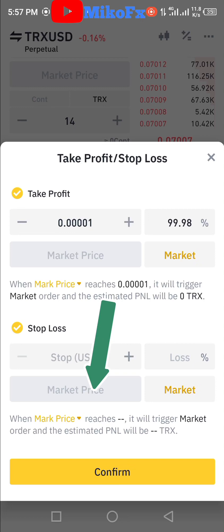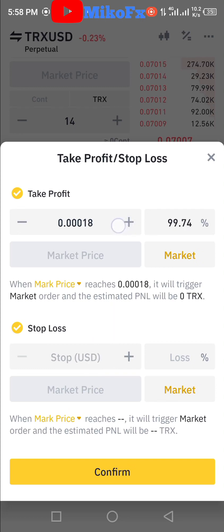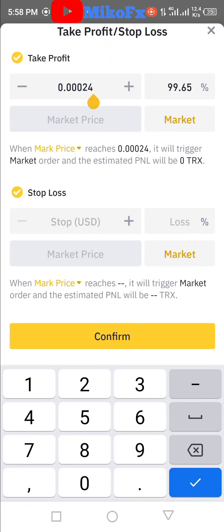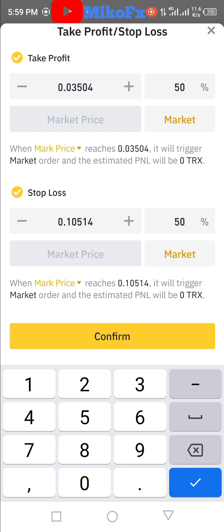You can also set stop loss based on market price — go to the chart, find the price at which you wish to stop your losses in case the trade goes against you, and if the market reaches that price your trade will automatically stop. That's how to set your take profit and stop loss. Once you're done setting those, click the Confirm button. I'll go ahead and set mine — 50% take profit and 50% stop loss — then click Confirm.